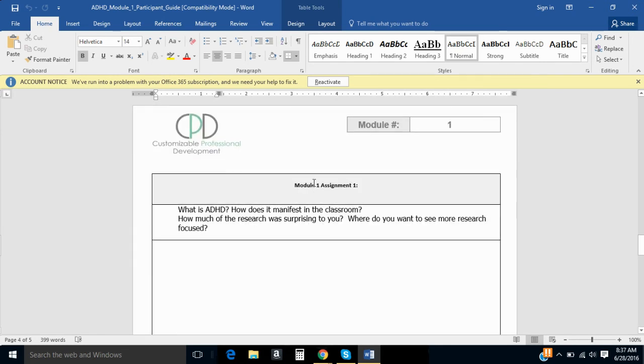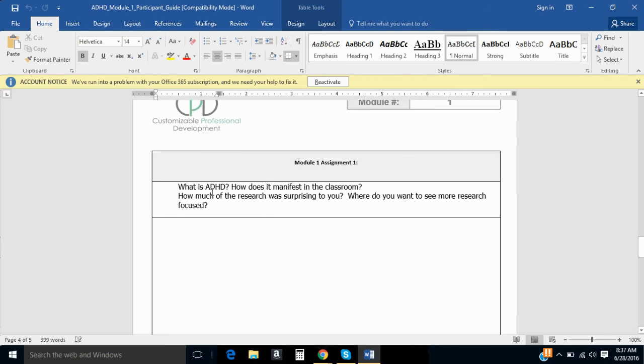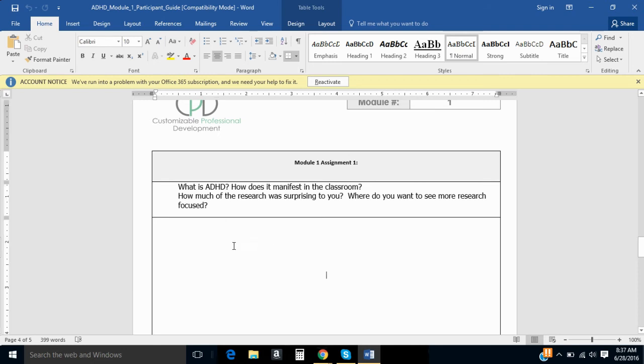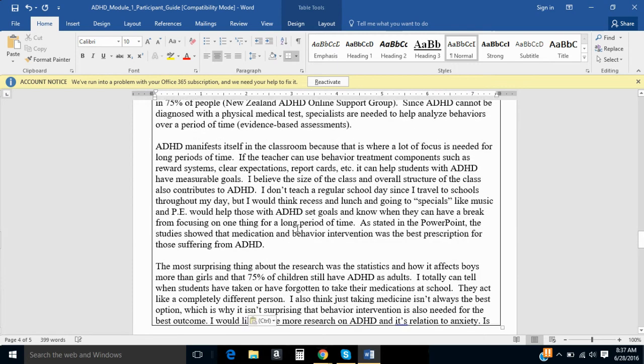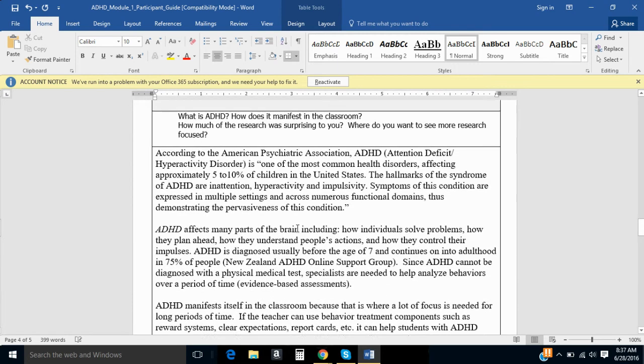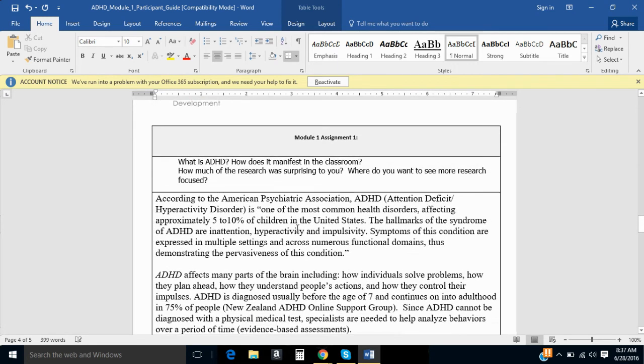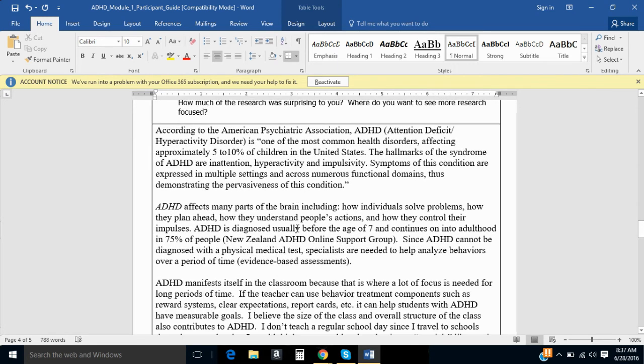And then you'll see module assignments. Each module either has one or two assignments, and you would answer this assignment directly on this file. So, in the ADHD class, it's asking, what is ADHD? How does it manifest in the classroom? So you would put your mouse in here, and you're going to complete your assignment right in there. Now, I'm just copying and pasting a previous response.